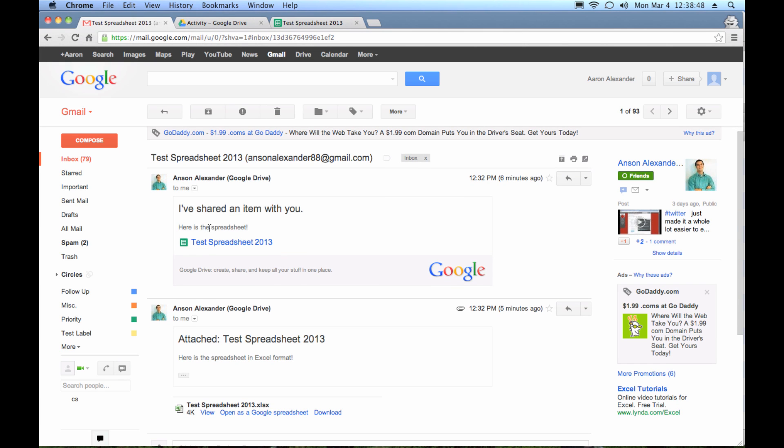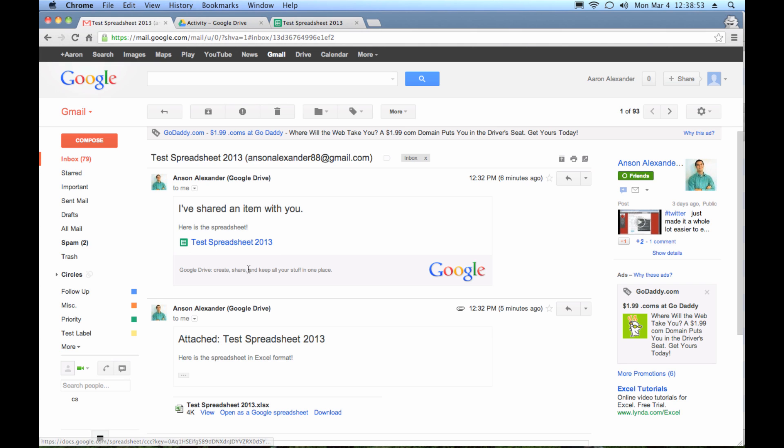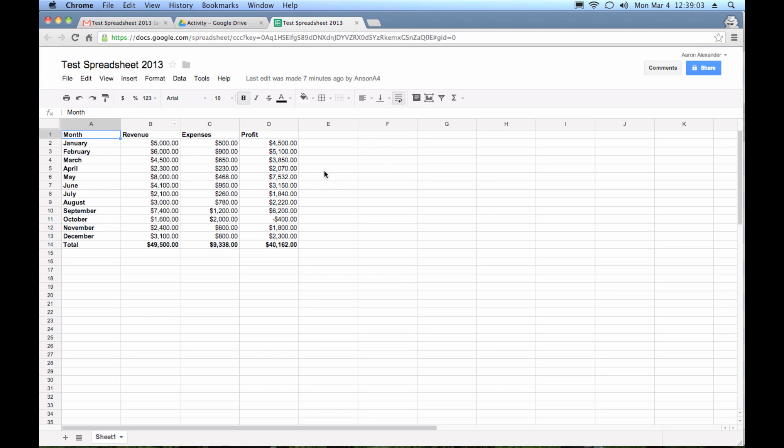I've shared an item with you. And it might say test spreadsheet. And it has this little green icon. And if you have a Google account, this is when somebody has created a spreadsheet and they've shared it with your email address. Now if you have a Google account, you can click on this item and it's going to open up just like this. And then depending on if the user gave you edit permissions, you might be able to make changes. If they just gave you view permissions, you'll be able to see all the data, but you won't be able to make changes.